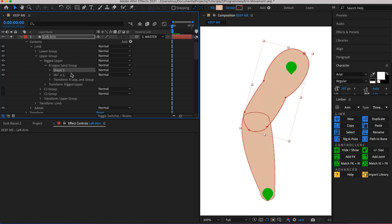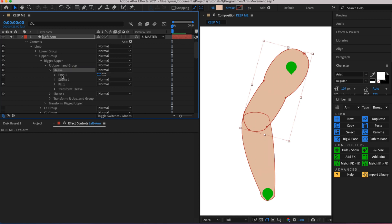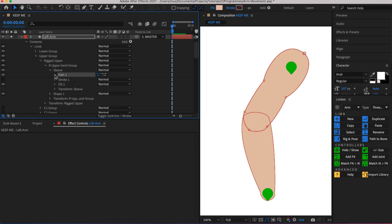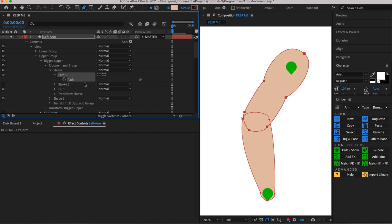What you want to do is duplicate the shape layer itself, the upper arm shape layer, and let's call it the sleeve. Then we can open it up, and let's change the, actually we could change the color layer. Let's go into the path layers and what we want to do is where you want the sleeve to start or where you want the sleeve to end, you put two points there.